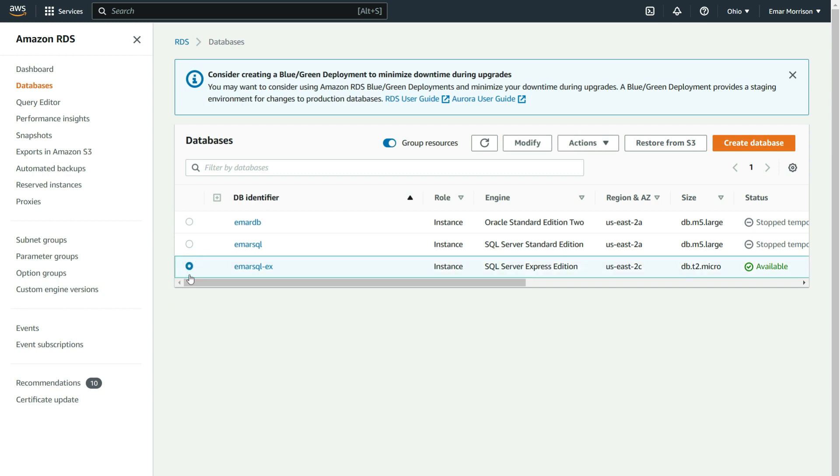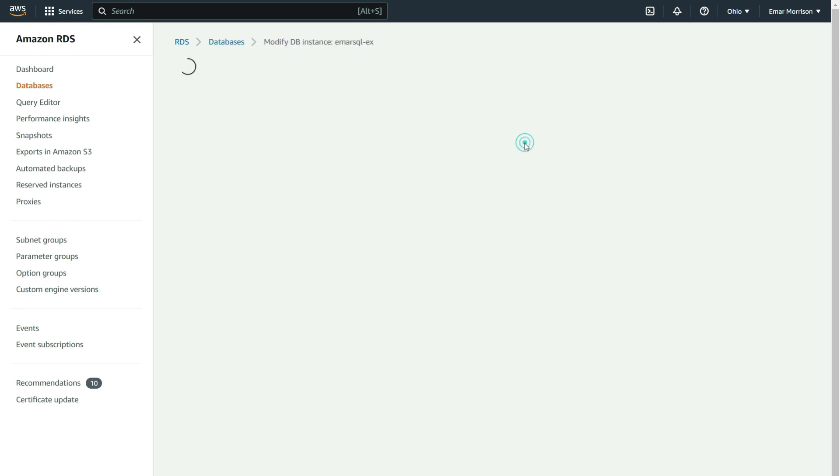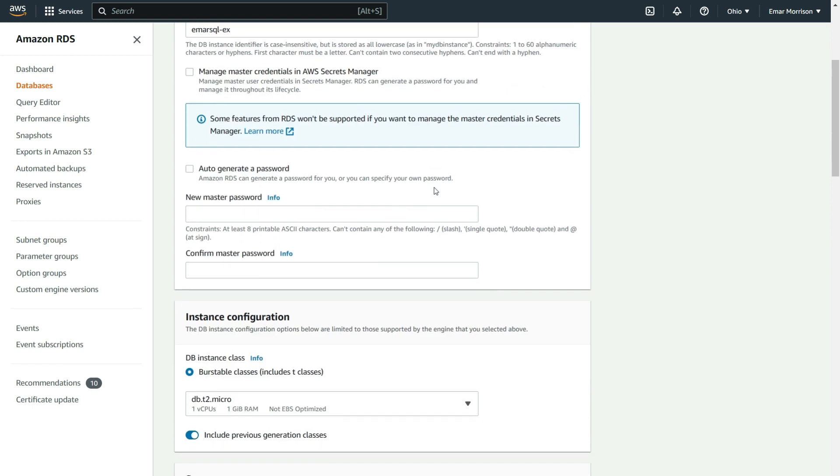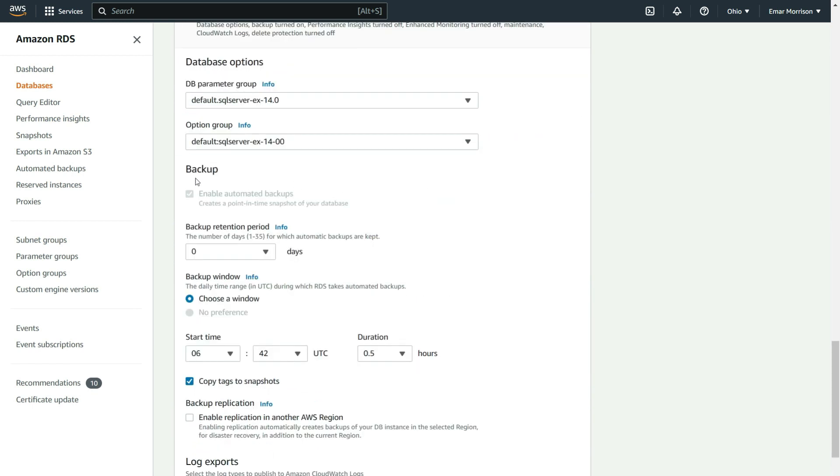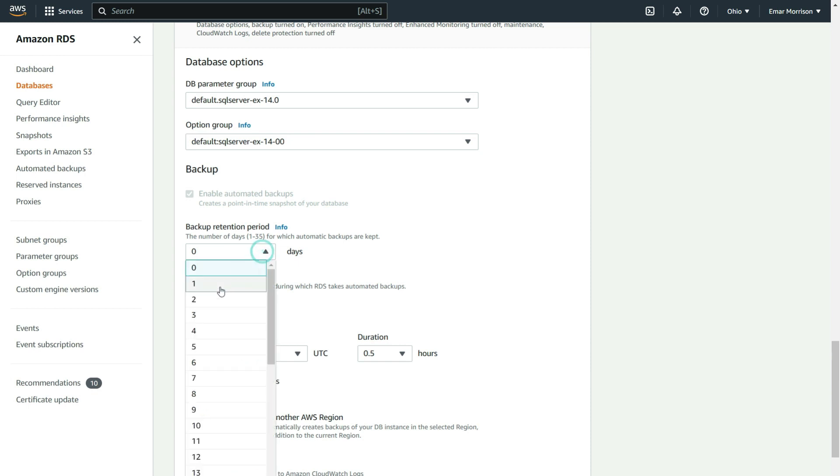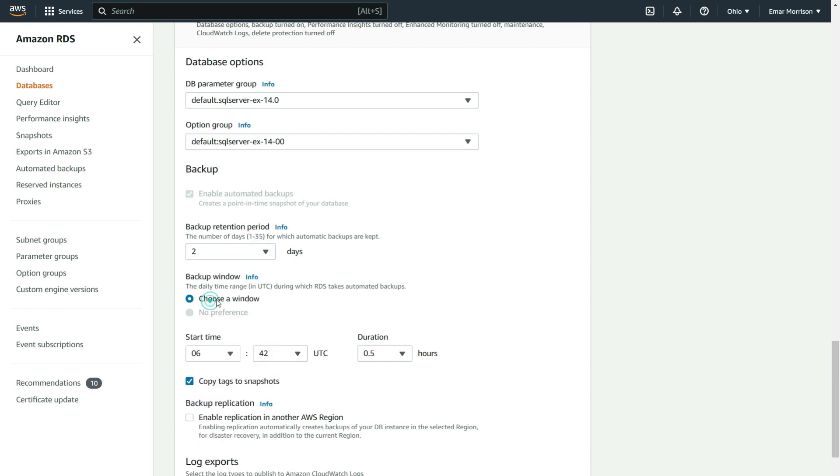Select a database identifier and then select modify. Scroll down to Additional Configuration, and under the Backup section, specify your retention period. This will be dependent on your organization policy. For now, I'm going to enable two days.